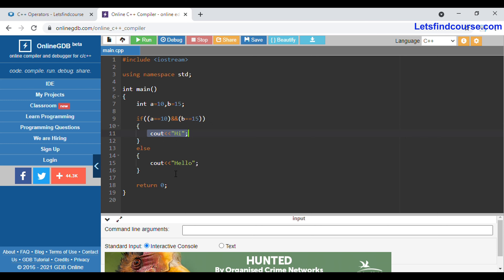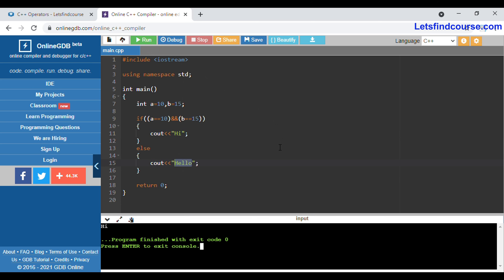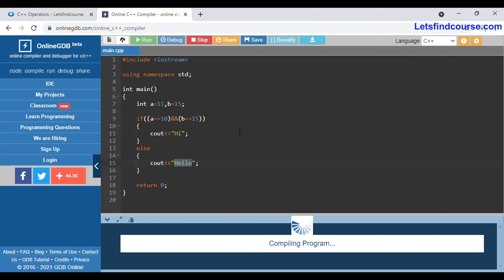If both conditions are true it prints 'high', otherwise if any one or both conditions are false it prints 'hello'. When we run this code — as both conditions are true — it prints 'high'. Now if I change a to 11, then 11 is not equals to 10, so one condition is false and it will print 'hello' as output.